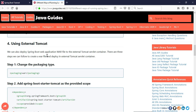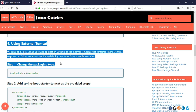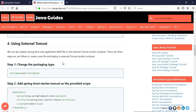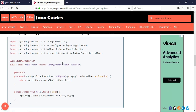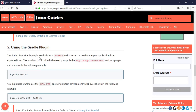The fourth way applies when the Spring Boot application is a web application or a web service. In that case, we generate a WAR file and deploy it to an external server, such as an external Tomcat server.